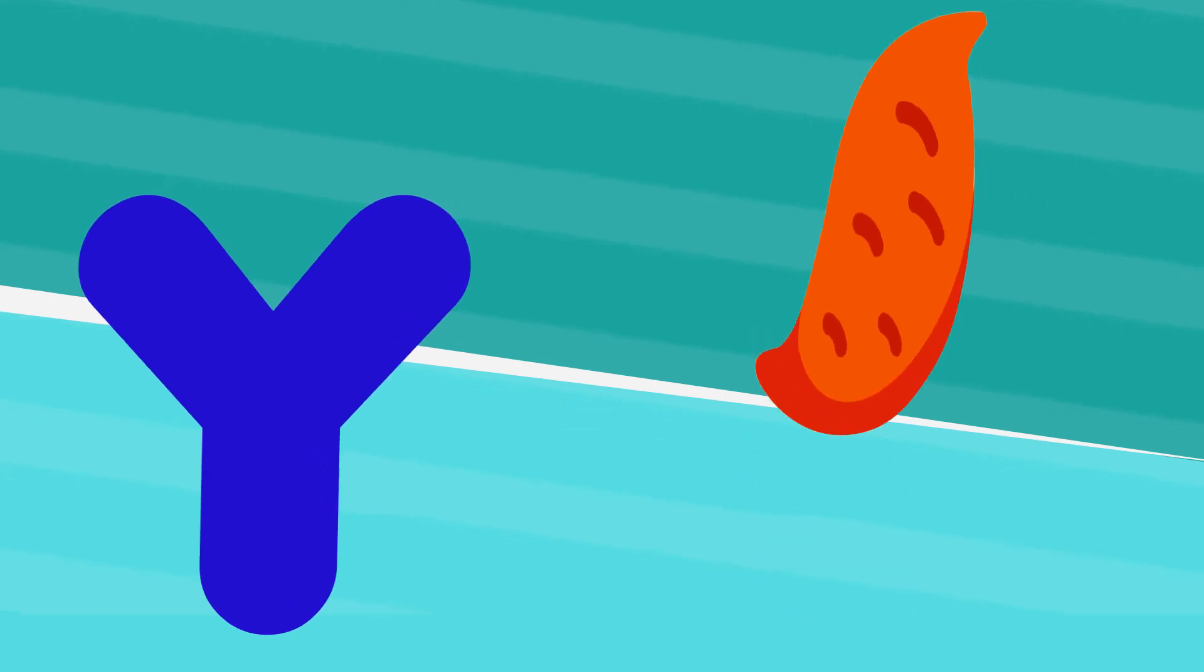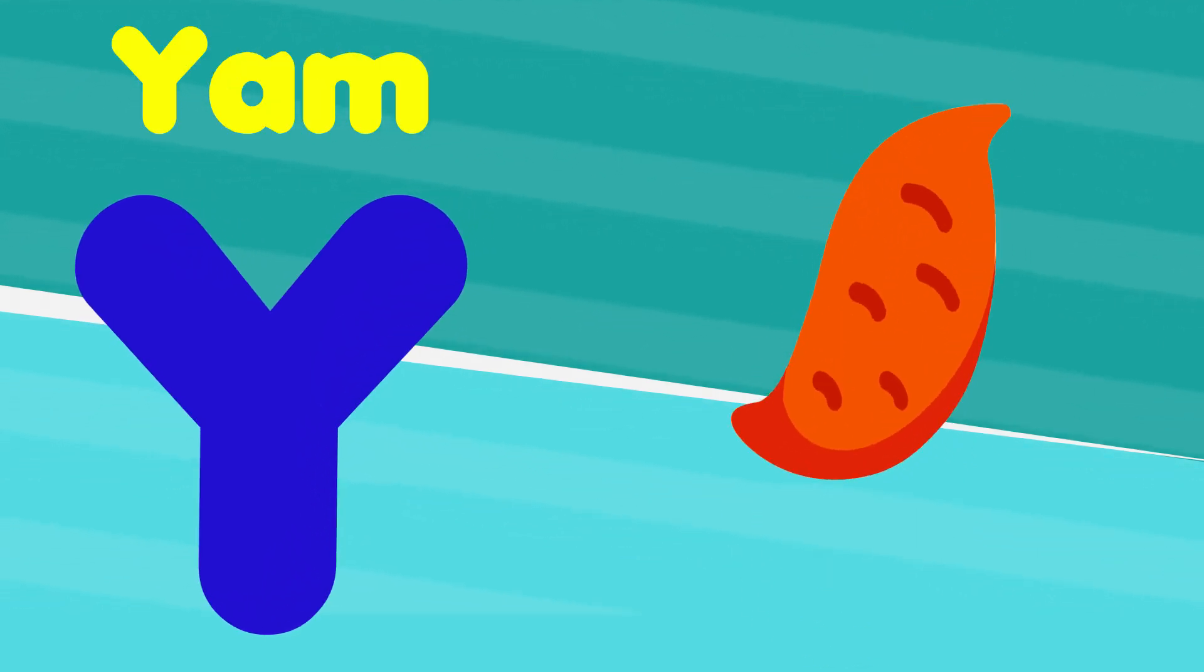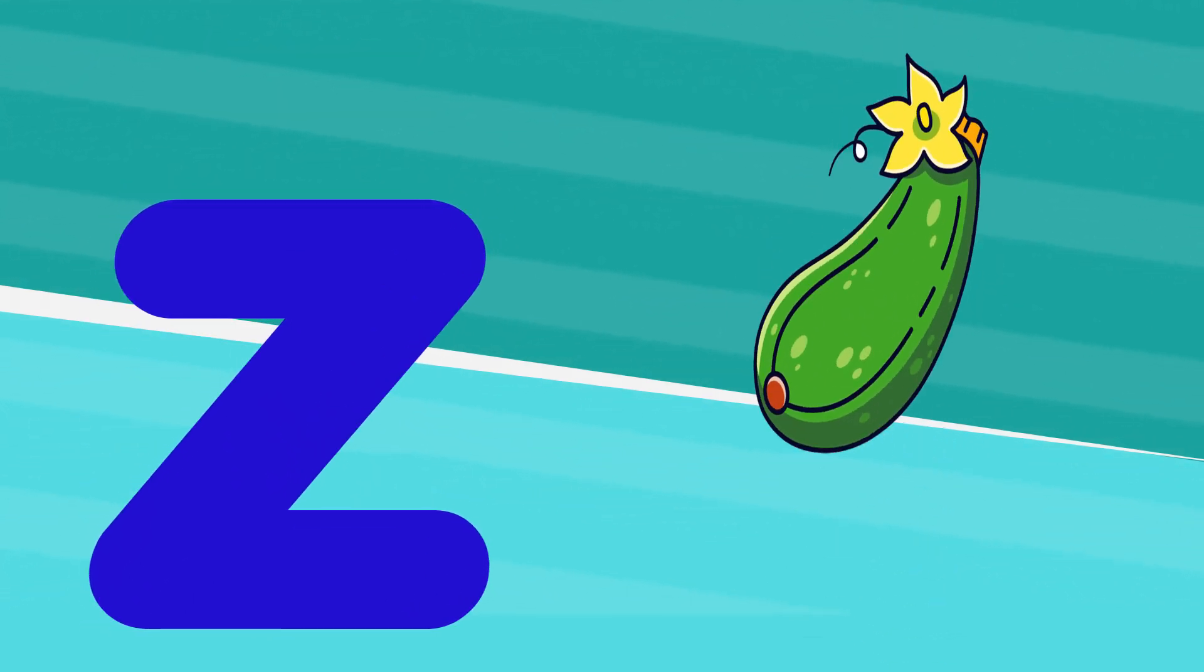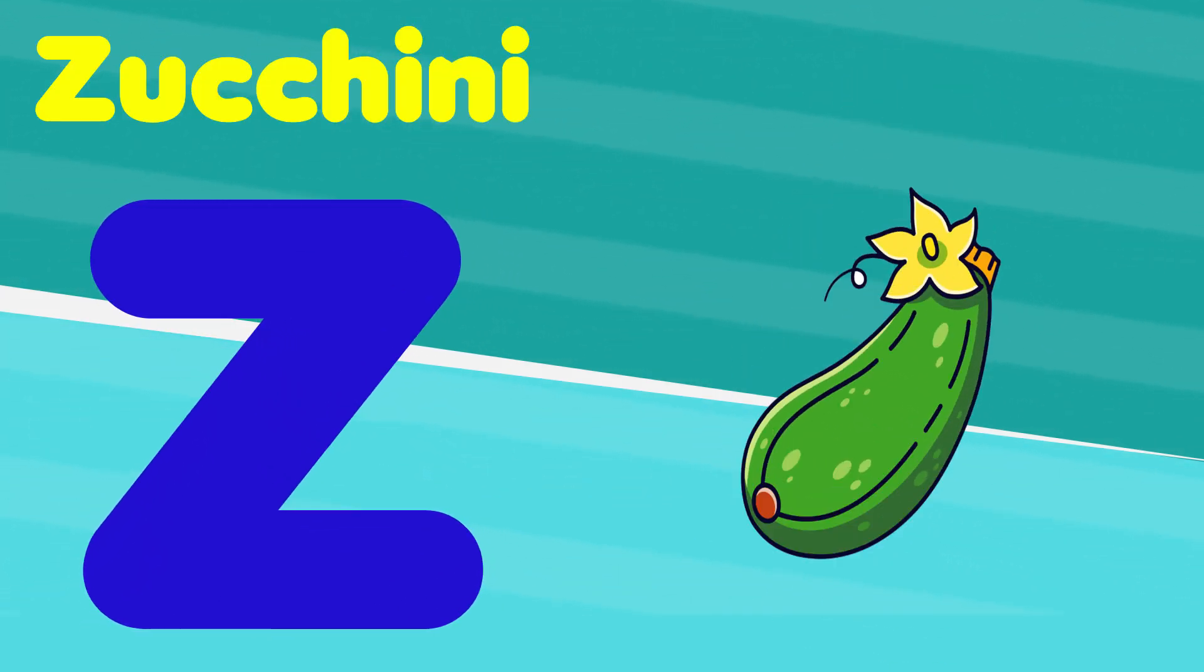Y is for yam, y, y, yam. Z is for zucchini, z, z, zucchini.